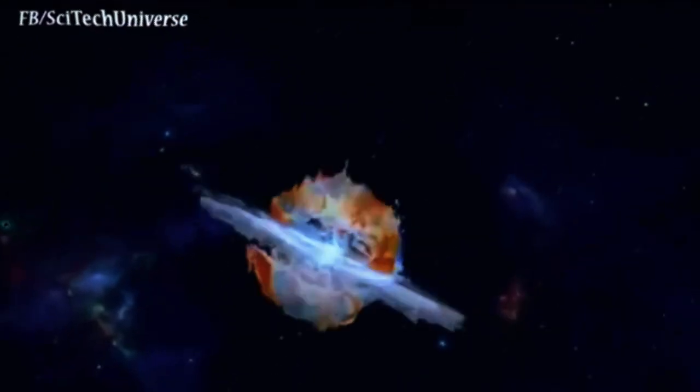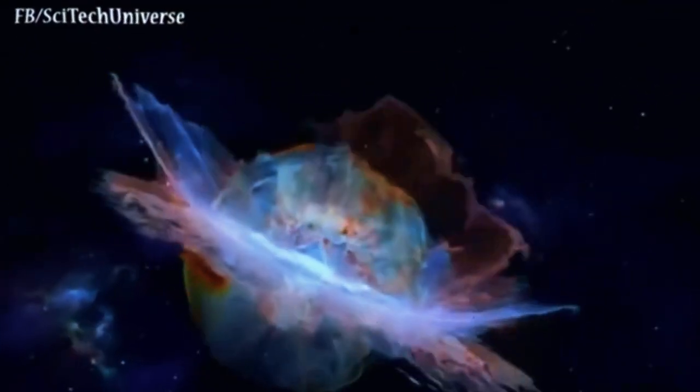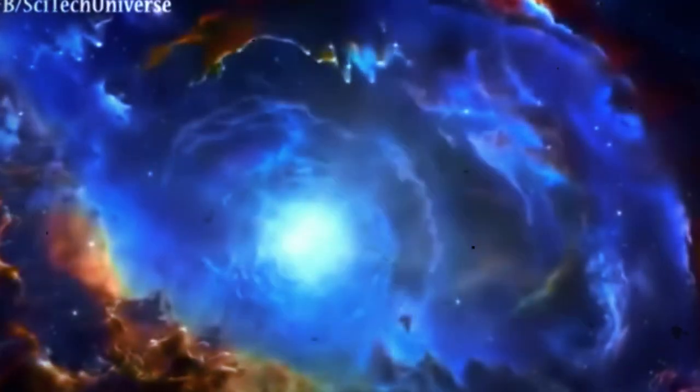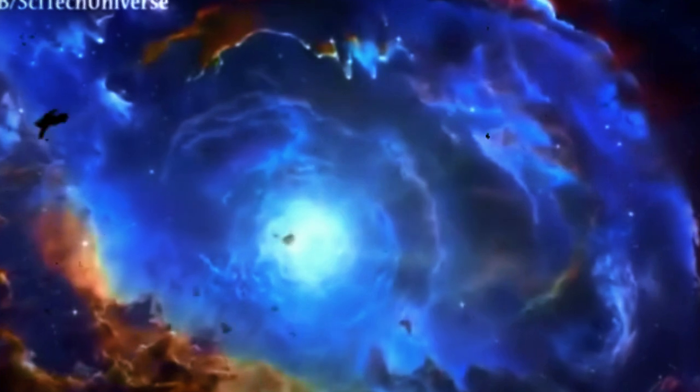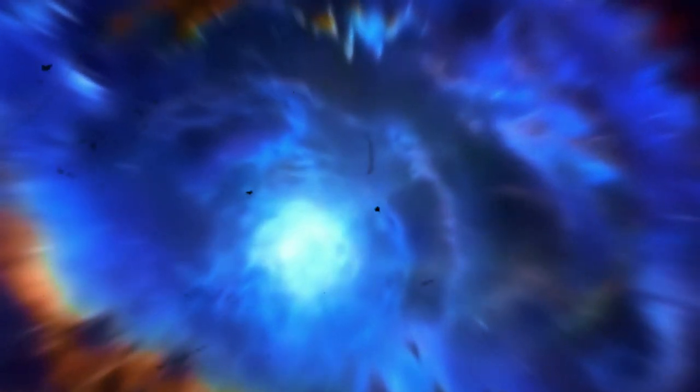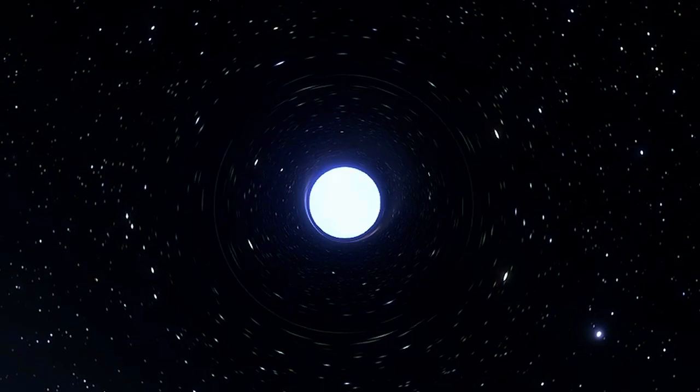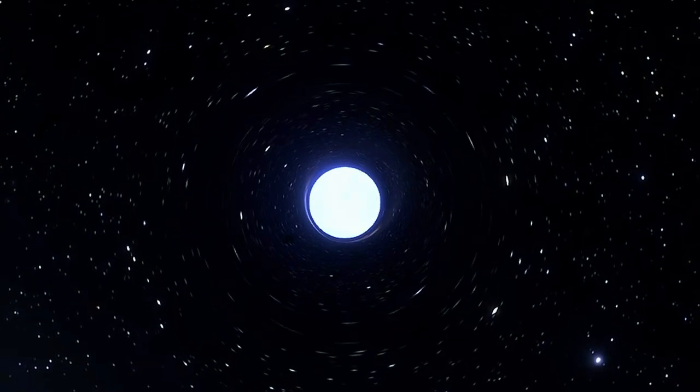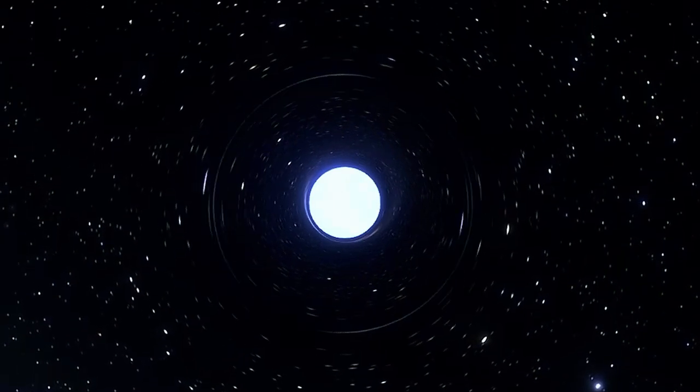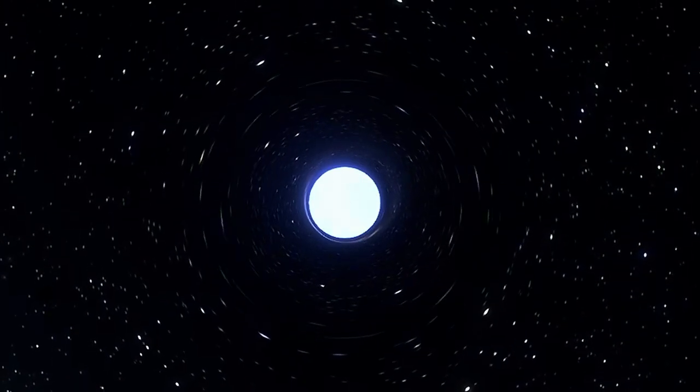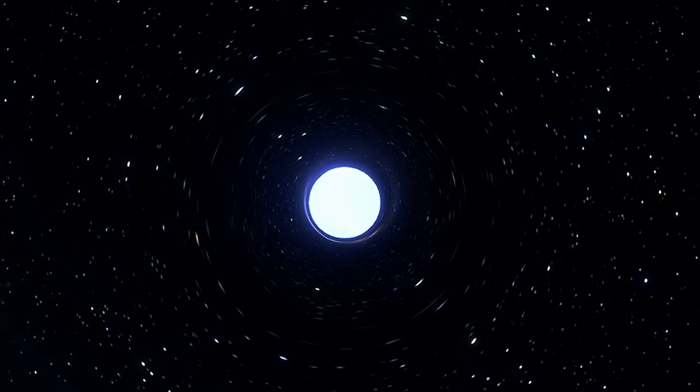This explosion blasts the star's outer layers into space, leaving behind an incredibly dense core. If this core isn't massive enough to collapse into a black hole, it becomes a neutron star, one of the most extreme and bizarre objects in the universe.